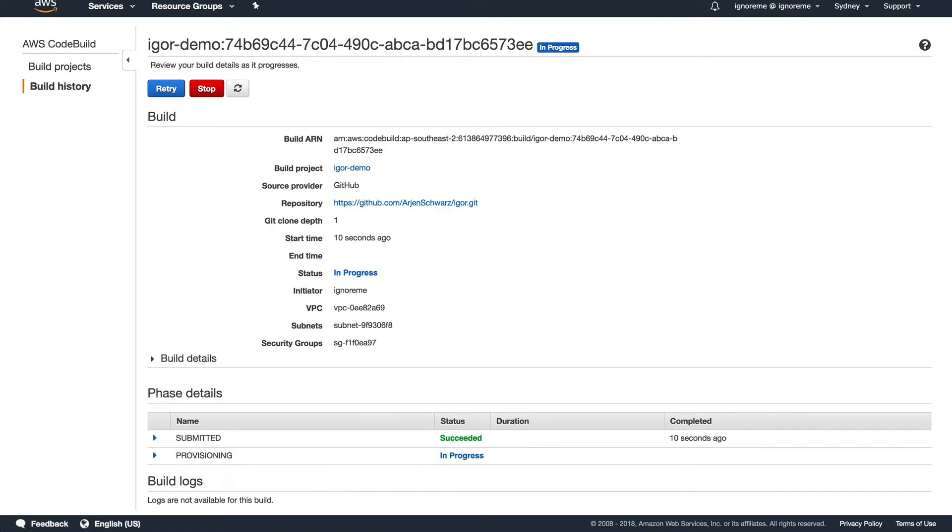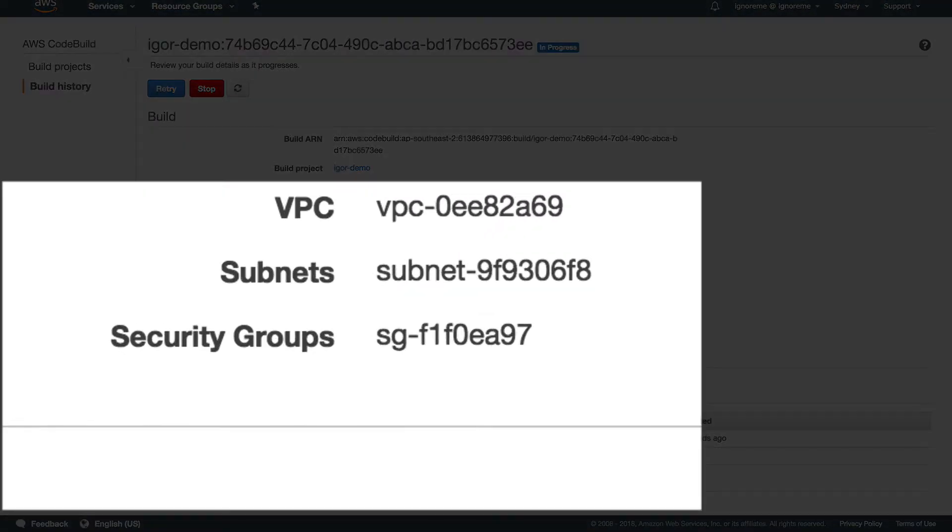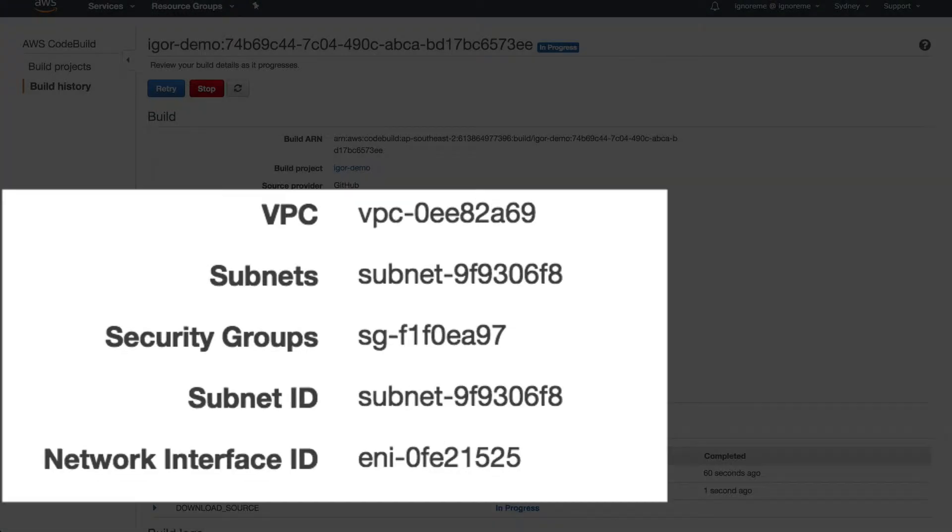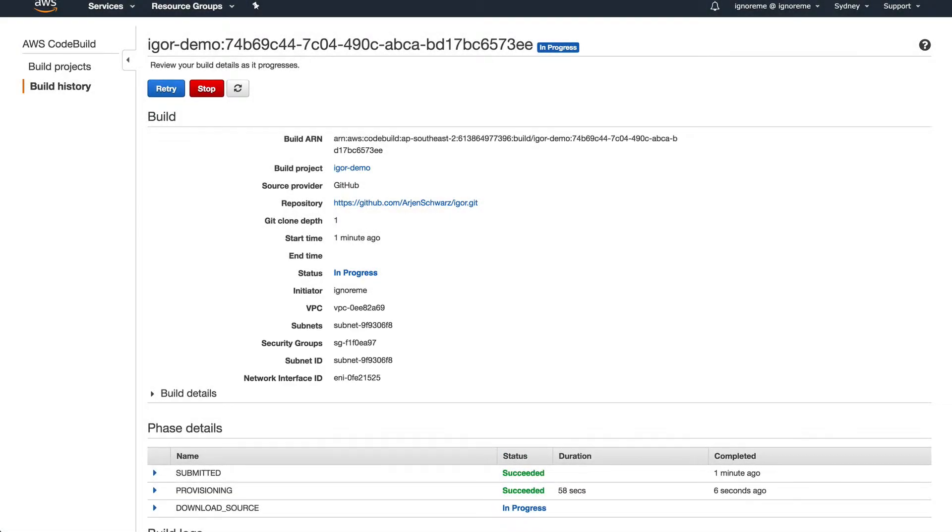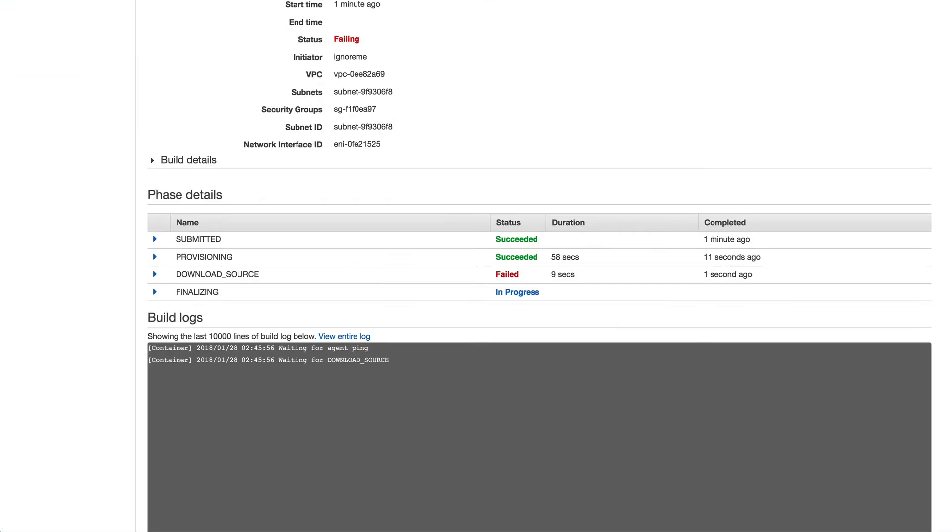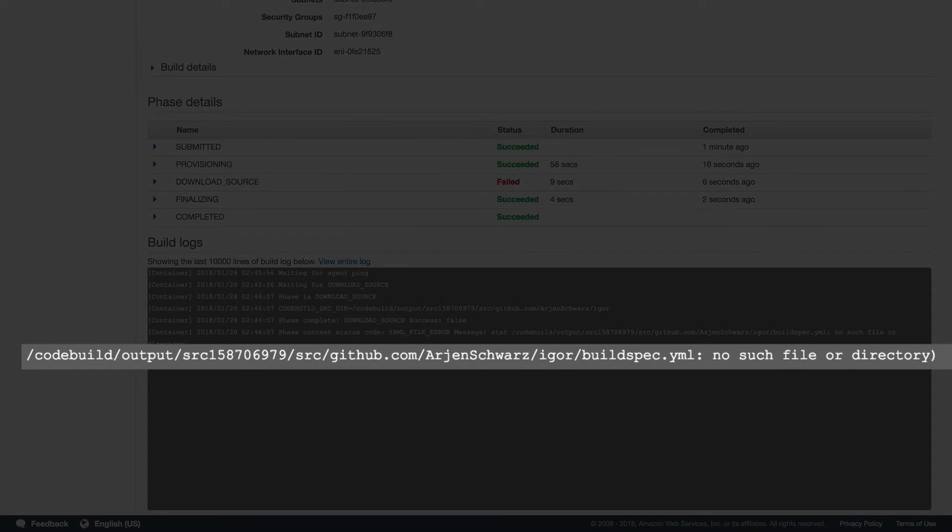In the build you can see that it shows the information we just provided, and once it has spun up things this will include both the actual used subnet and an ENI ID. Unfortunately it seems that I didn't add my build spec file yet, so let's go to that first.